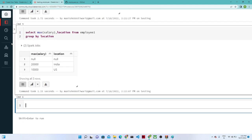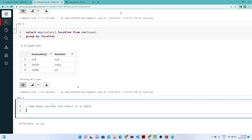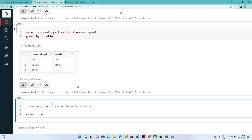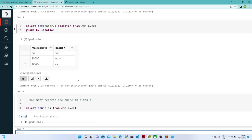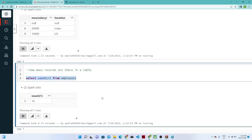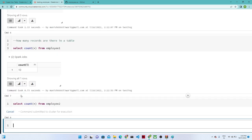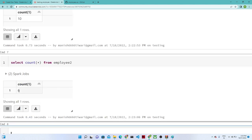Now let's find out how many records are in our table. Write: SELECT COUNT(*) FROM employee1. We get a total of 10 records. Similarly, for employee2, SELECT COUNT(*) FROM employee2 — you can see it has 6 records.